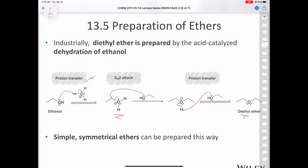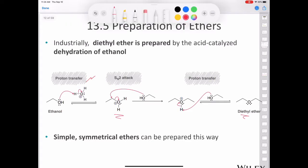Then we do a proton transfer at the end. Not only do we produce diethyl ether, but we also produce the protonated alcohol, which also serves as an acid catalyst. So we keep making the acid over and over — that's the whole point of a catalyst.